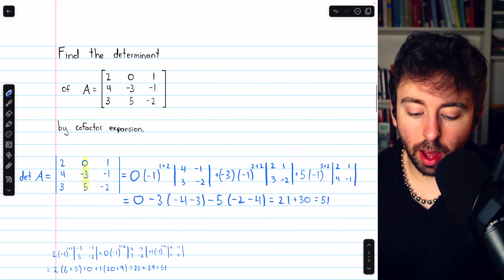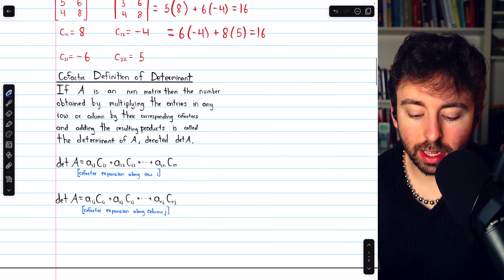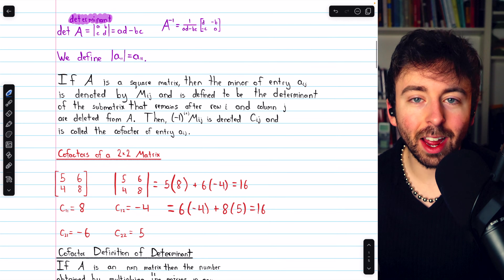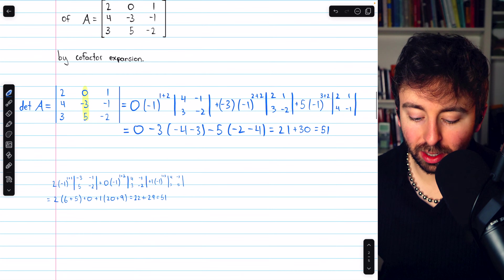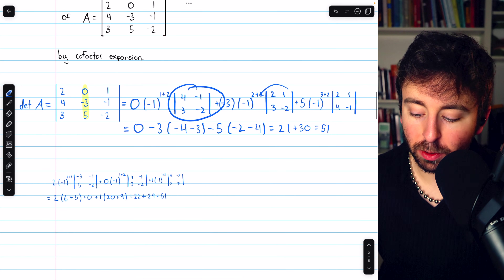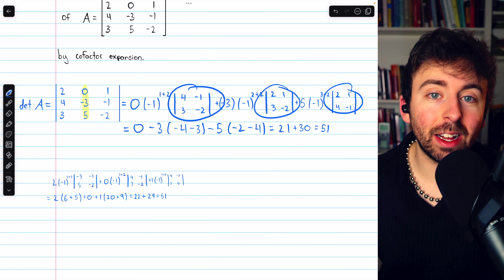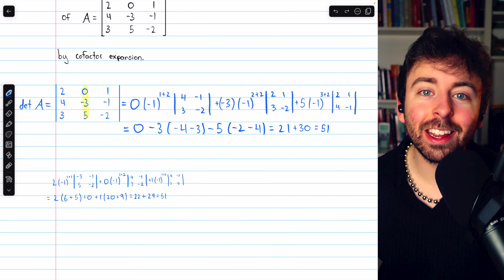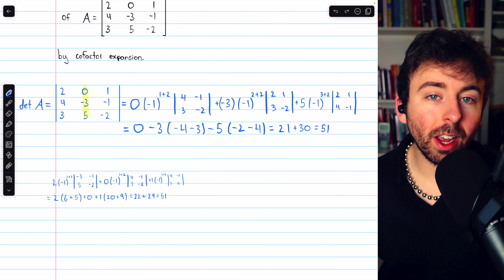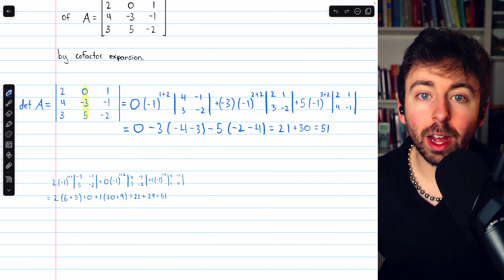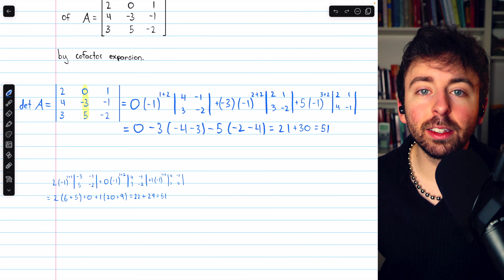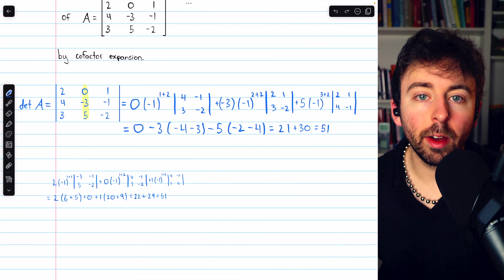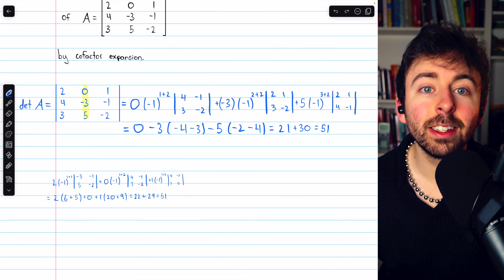That's how to find the determinant of any square matrix using the cofactor definition. For larger matrices, this definition becomes quite time-consuming — for a 4x4 matrix, you'd be evaluating 3x3 matrices at each step, which is a lot of work by hand. Let me know in the comments if you have any questions, and check out the linear algebra course and exercises playlists in the description for more, including a video on practice problems for minors, cofactors, and determinants.